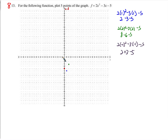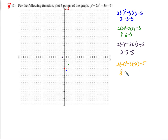And for x equals negative 2: 2 times negative 2 squared, minus 3 times negative 2, minus 5. Negative 2 squared is 4, times 2 is 8. Negative 3 times negative 2 is positive 6, minus 5. 6 minus 9... 8 plus 1 is 9. So the point is (negative 2, 9).